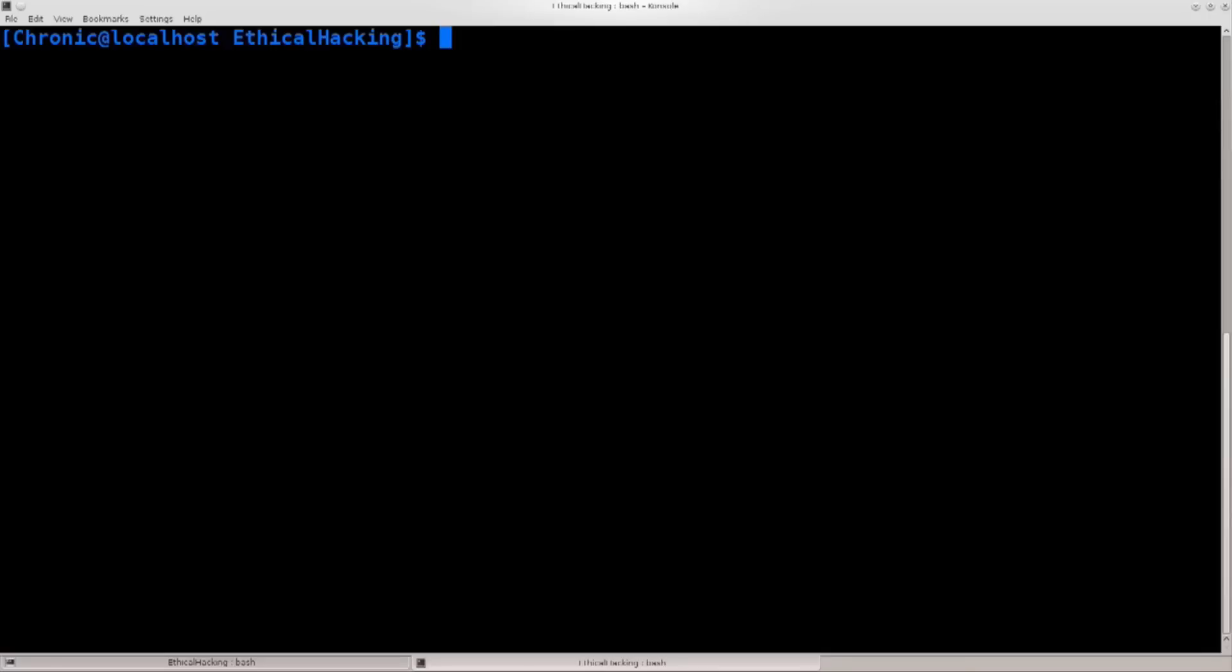Also, for all the Mac users out there, if you're using Mac OS X, it doesn't really matter which version, most of the stuff should work like no problems, the procedures are fairly similar.